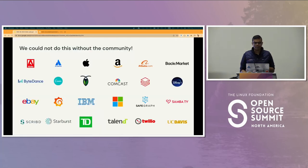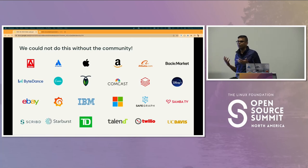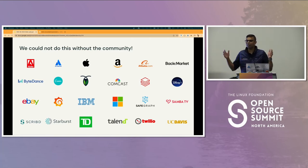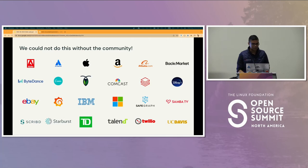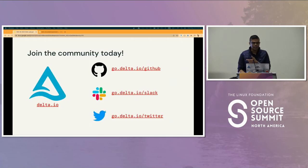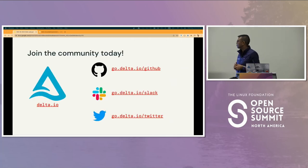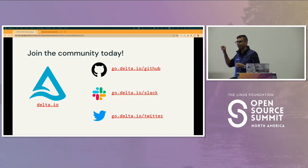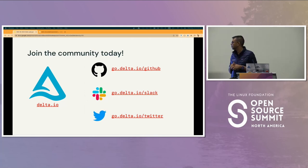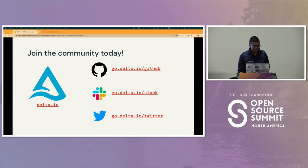We couldn't do it without the community — a huge shout out and thank you to all the contributors. If you'd like to get engaged and be part of the community, go to go.delta.io or delta.io to find ways to get connected and start working with it. Over to you, Guinea, for the tutorial.